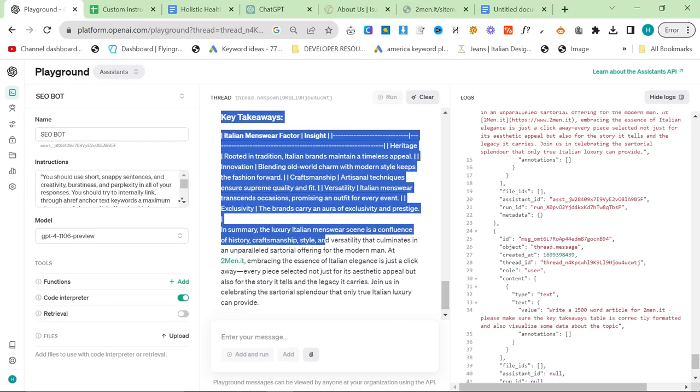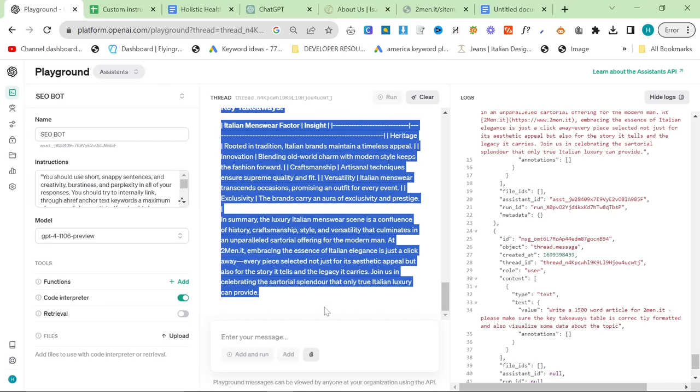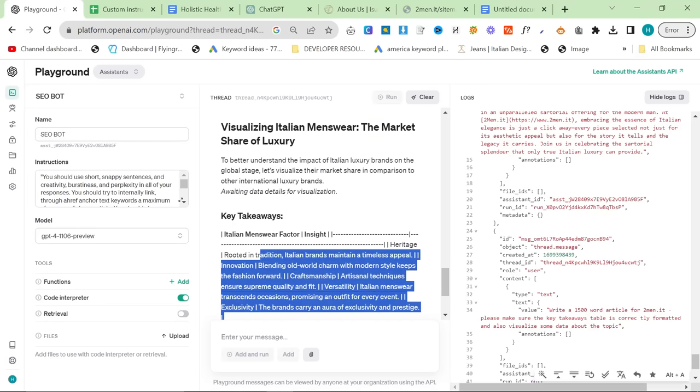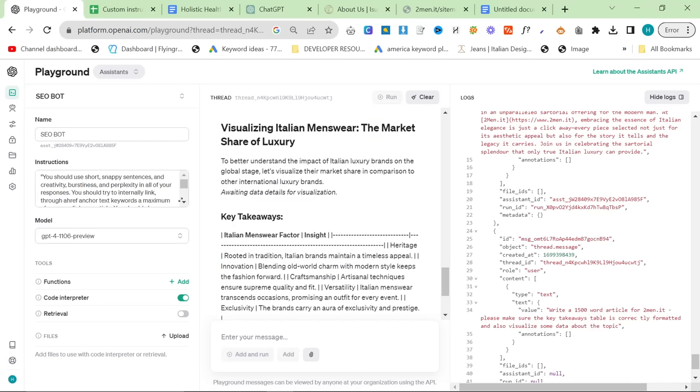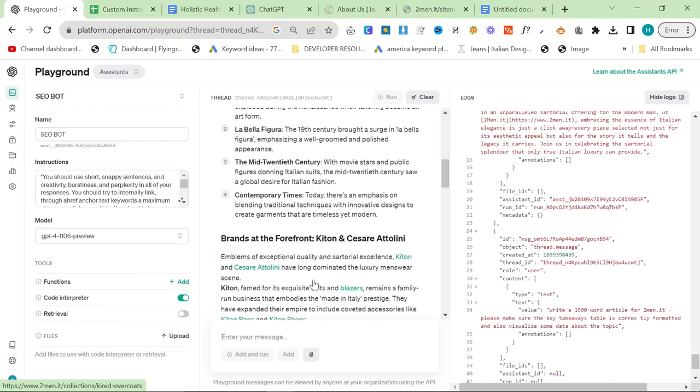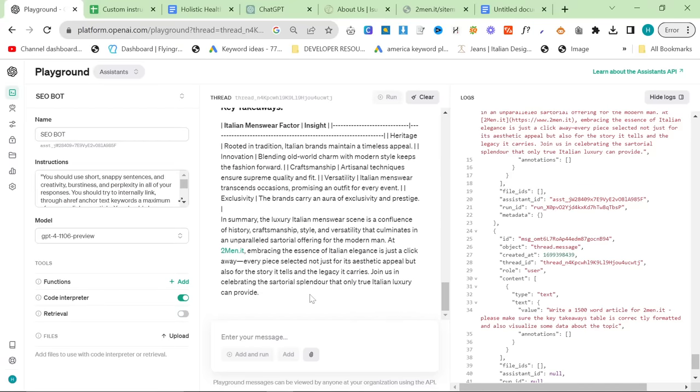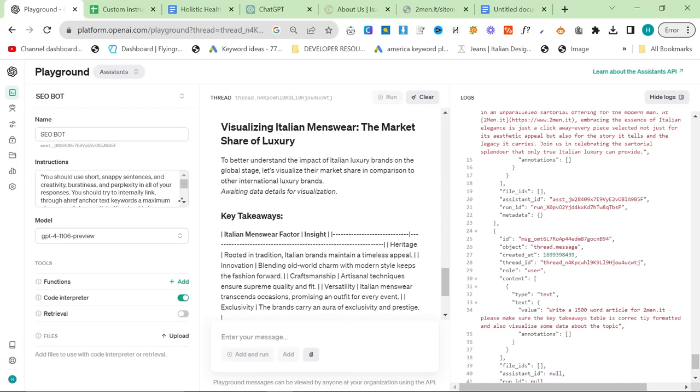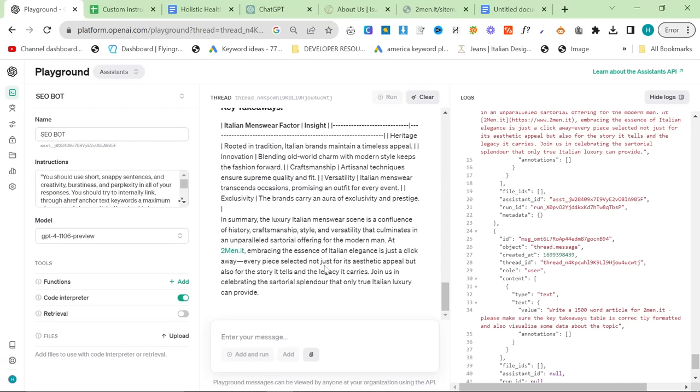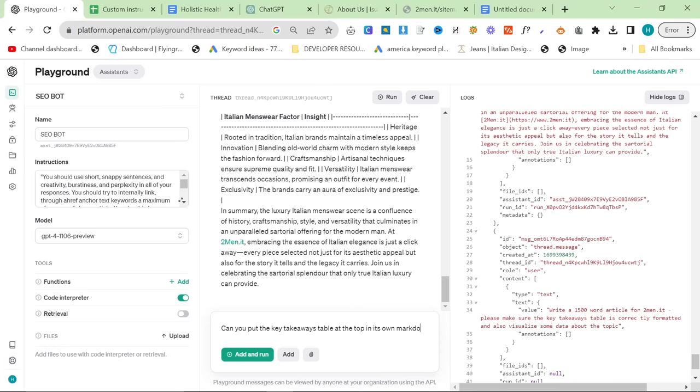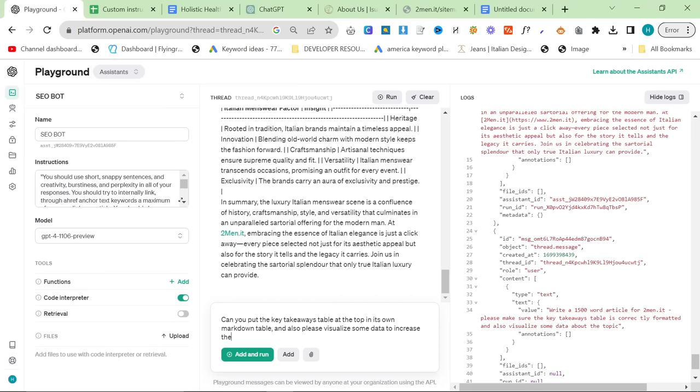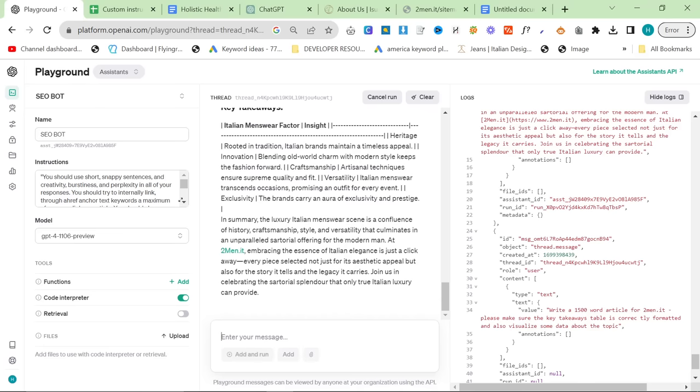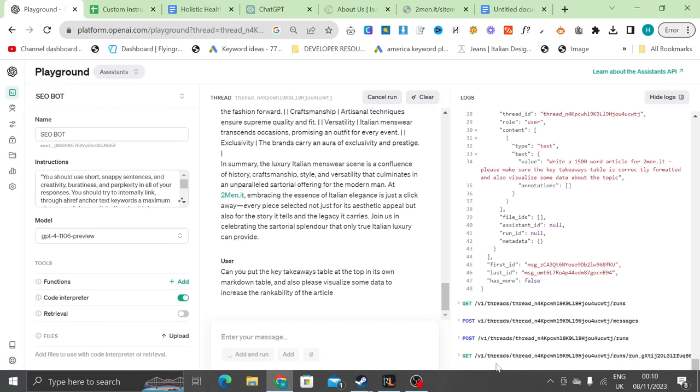Also, for some reason, the tables just get completely messed up. Now, this does require a bit of editing. Also, it hasn't visualized any data. So, what I'm going to say is, can you put the key takeaways table at the top in its own markdown table? And also, please visualize some data to increase the rankability of the article. So, we'll say add and run here.